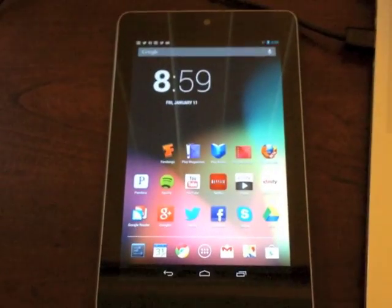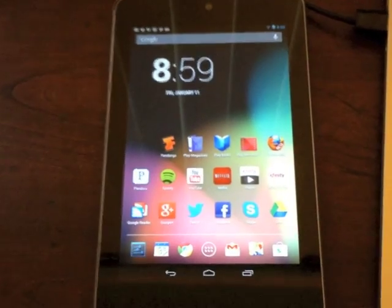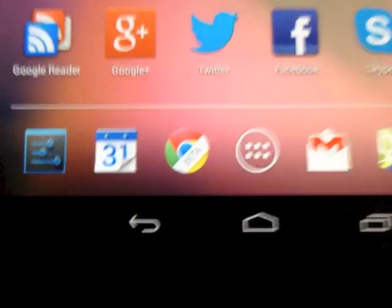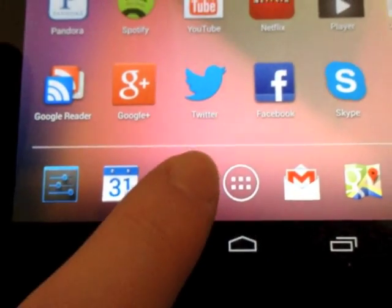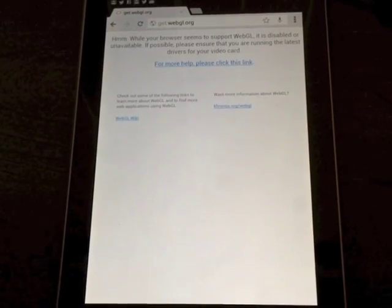As you can see, this is my Nexus 7 — it's stock, aside from being rooted. I do actually have the Chrome beta on here, and at the moment, if I launch this and attempt to go to a WebGL site like getwebgl.org, it'll tell me that I don't have WebGL enabled.